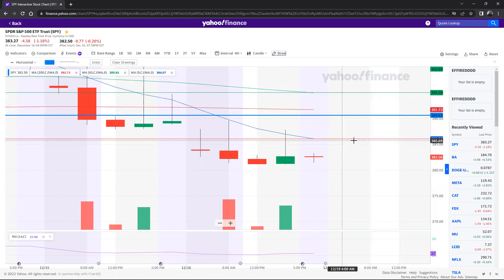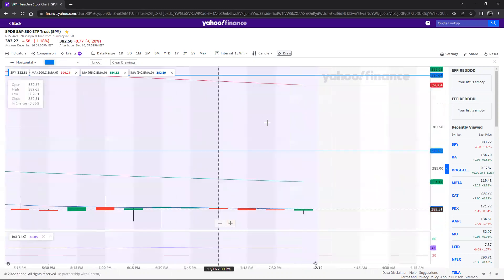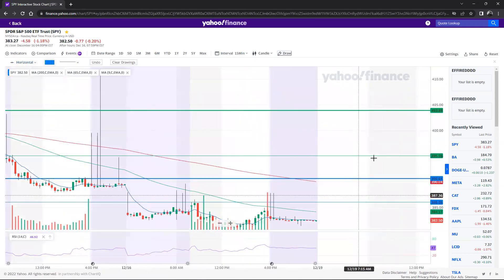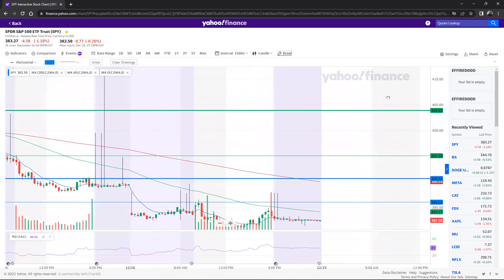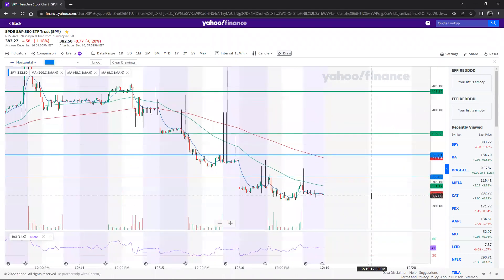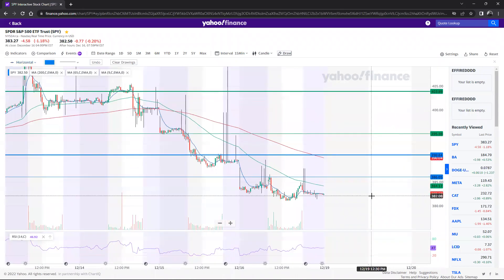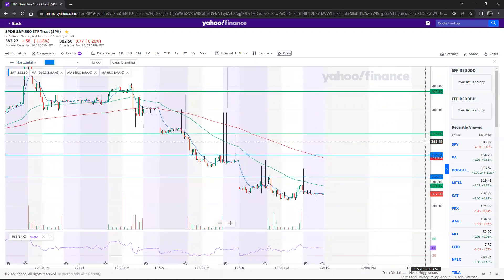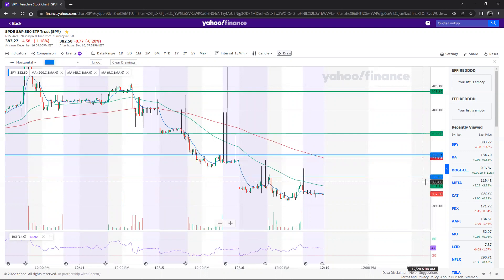Bear with me, we're almost there. Go down to the 15-minute timeframe - this is your resistance going into the week. You've got 403.89, 395.08, 390, and 386.